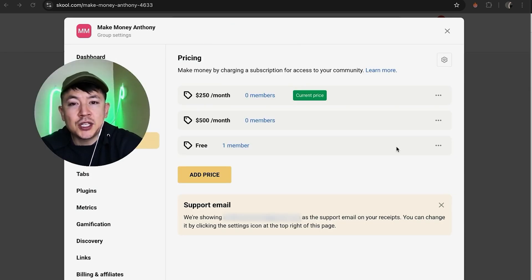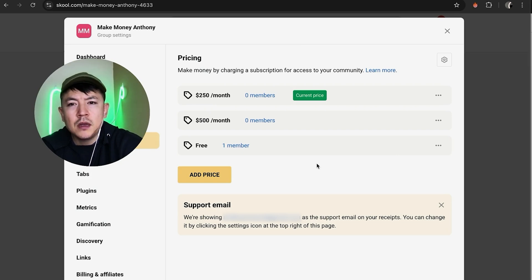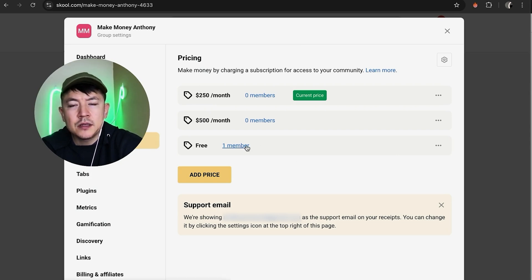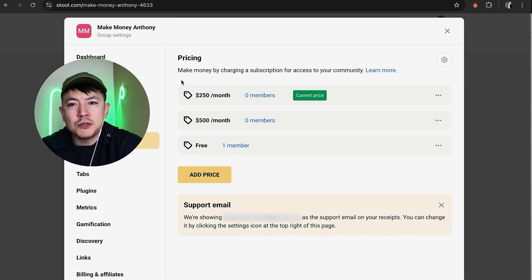Okay, so any previous pricing is going to be listed here. So as you can see on my school group, I'm charging $250 per month. So if I want to change it back to $500, all I'm going to do is here on the line for $500.